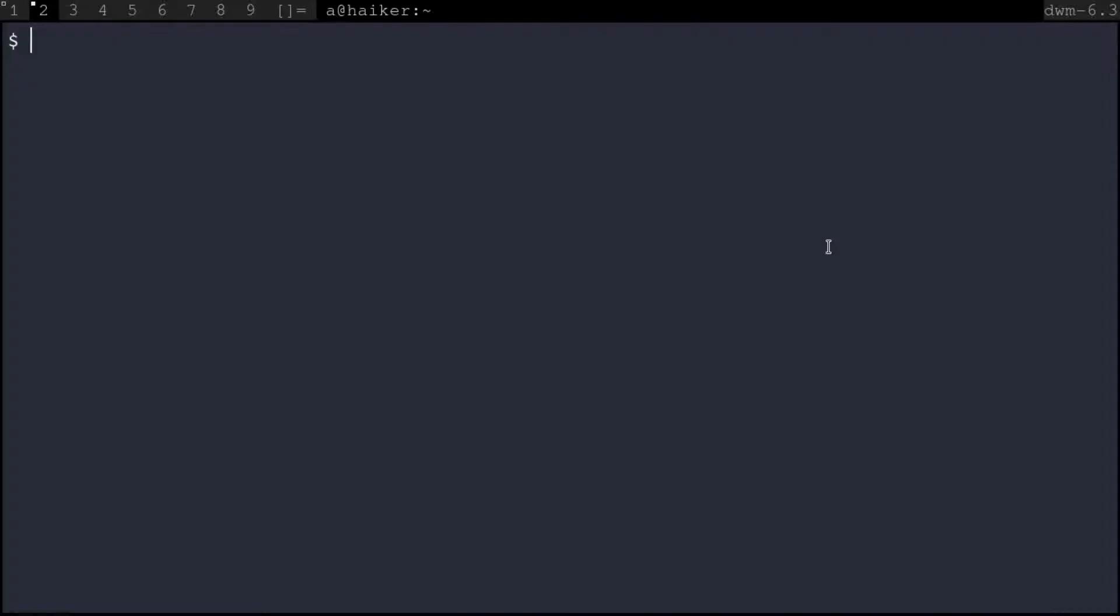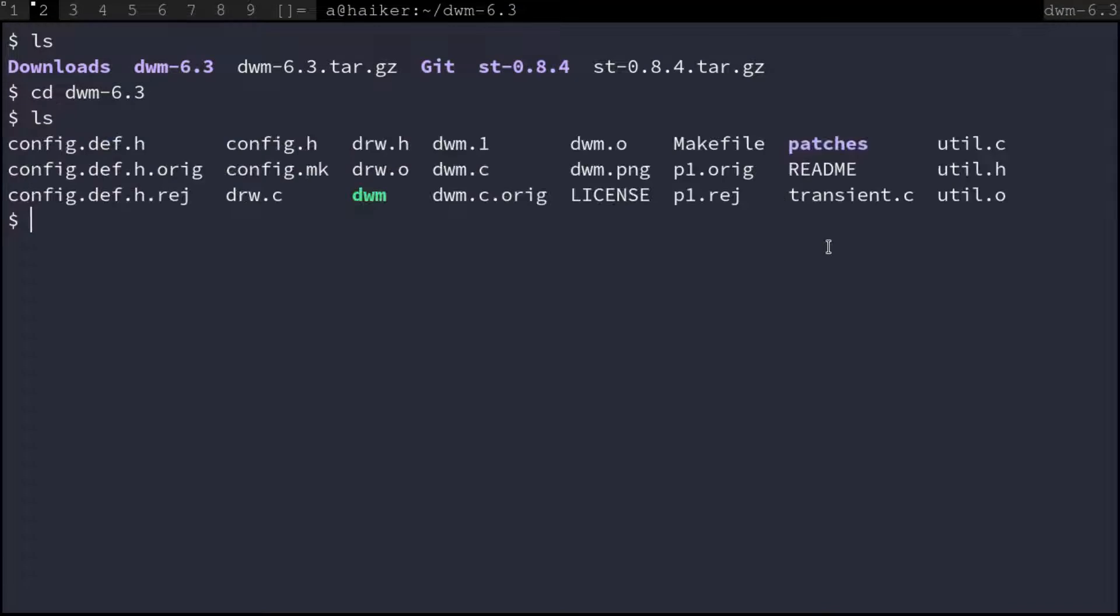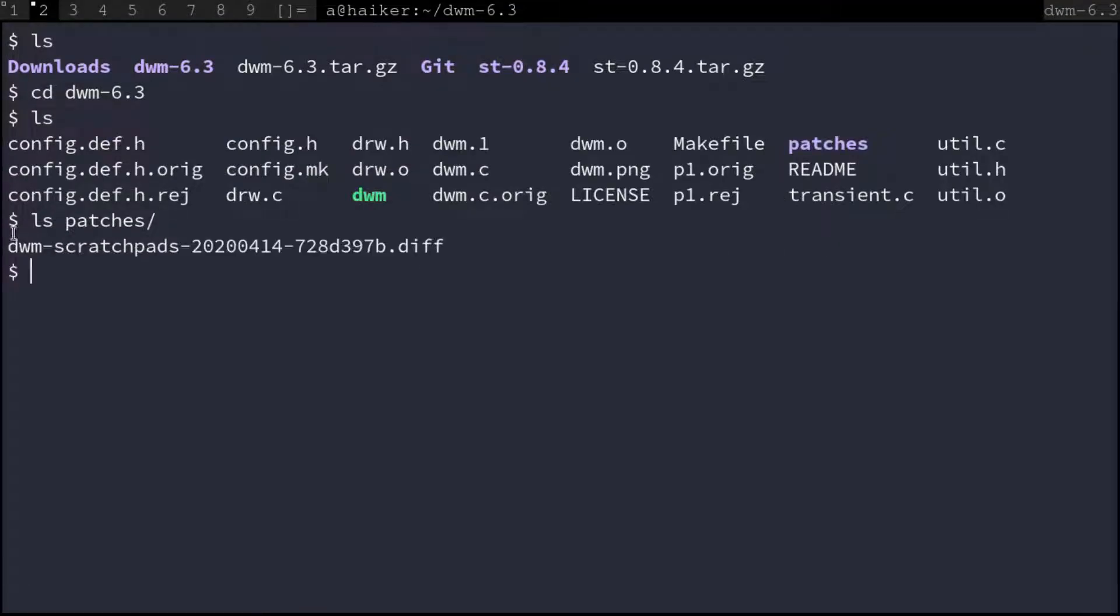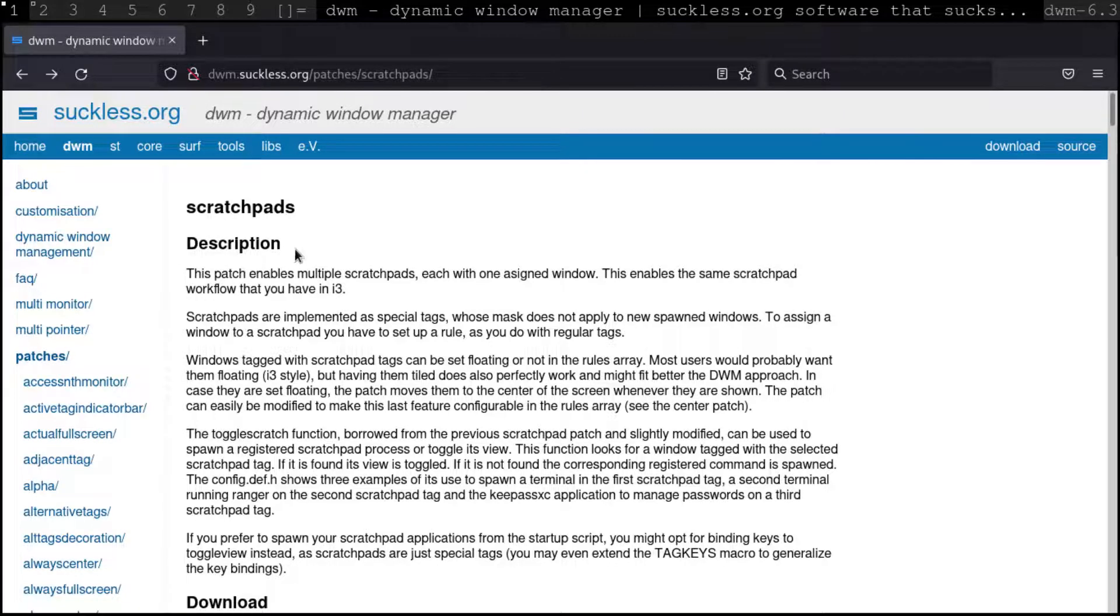I've got the latest DWM version 6.3 at this time. To use scratchpads, you must have applied the scratchpads patch in DWM.